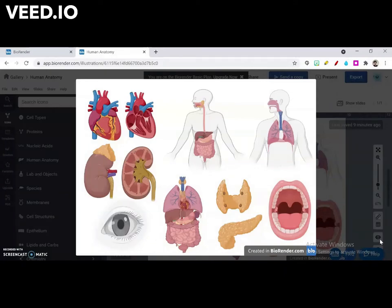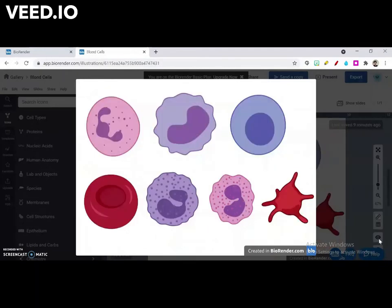These icons can be found under the heading Human Anatomy. Different types of blood cells — these can be found under the heading Cell Types.